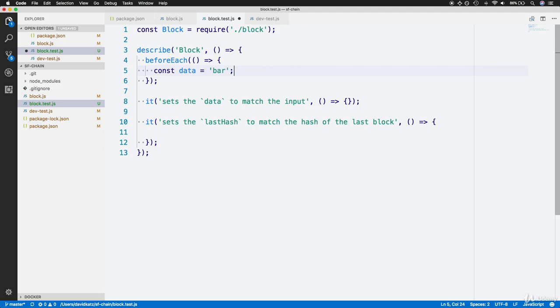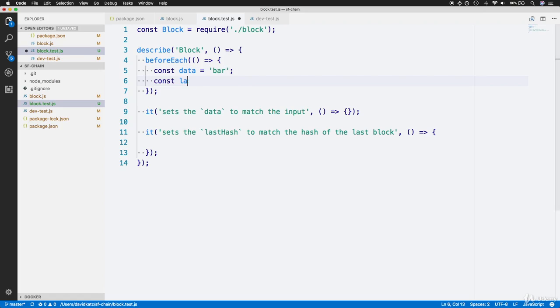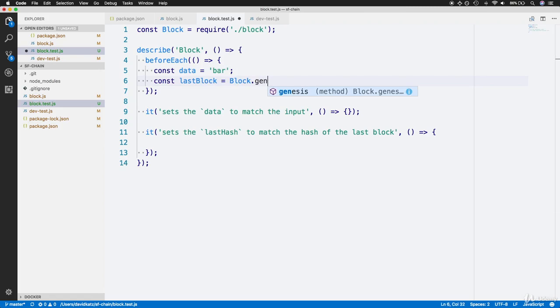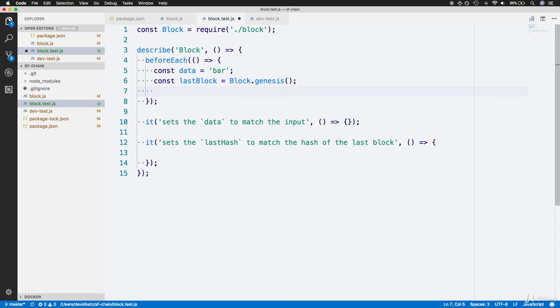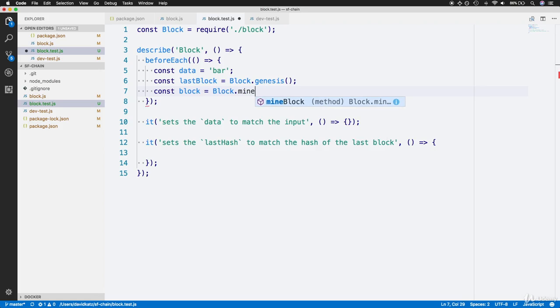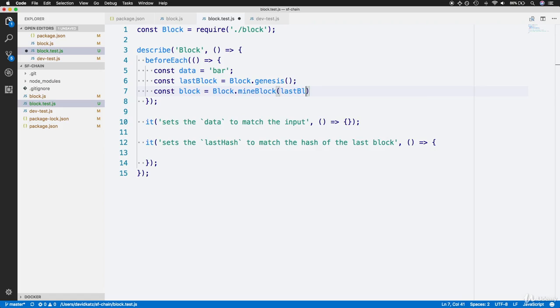Then we'll assign a lastBlock constant. We don't have a block created yet, but we need one to generate a block. For our default last block, we can take advantage of the Genesis block once again, which is the dummy default block we created within our block class. Now we can finally create our block using the static mine block function. We'll have a local block that is set to calling Block.mineBlock with the lastBlock as the first parameter and data as the second argument. So now we've set up a block for each of our following tests.